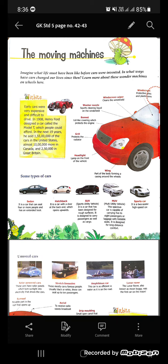In early cars, they were very expensive and difficult to drive. But in 1908, Henry Ford designed a car called the Model T which people could afford. In the next 19 years, he sold 1 crore 55 lakh cars in the United States, 10 lakh more in Canada, and 2 lakh 50,000 in Great Britain.